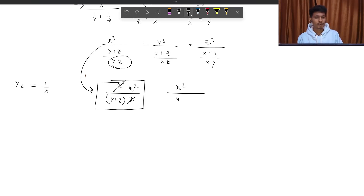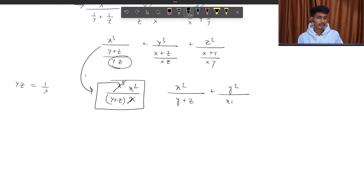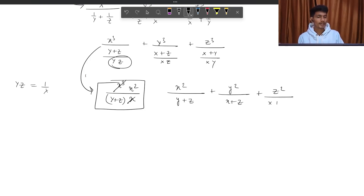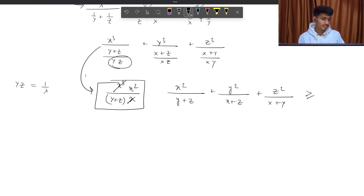So the whole inequality can be rewritten as x² over (y+z) plus y² over (x+z) plus z² over (x+y), and I am telling you this is greater than or equal to 3 by 2.